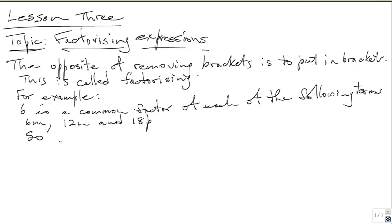Welcome back to Basic Algebra. Your tutor is Hassett T. Stone. We are on lesson 3 and the topic is factorizing expressions. The opposite of removing brackets is to put in brackets. This is called factorizing.